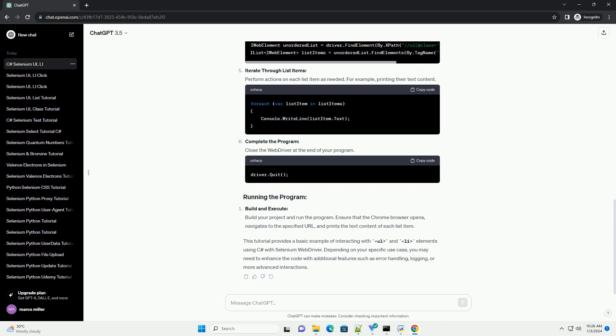Iterate through list items. Perform actions on each list item as needed. For example, printing their text content. Complete the program. Close the web driver at the end of your program.